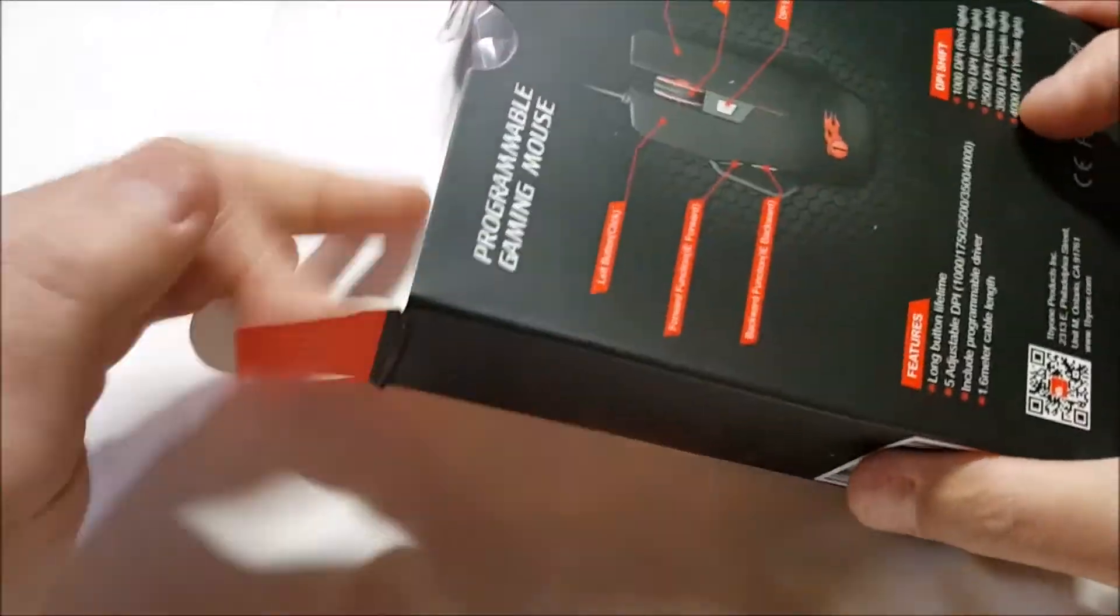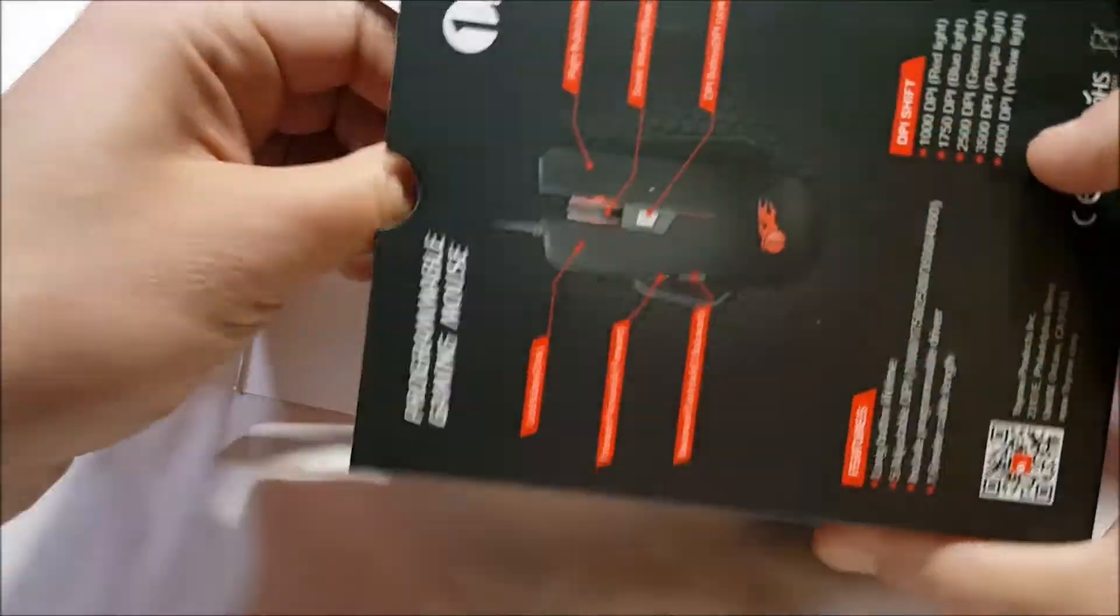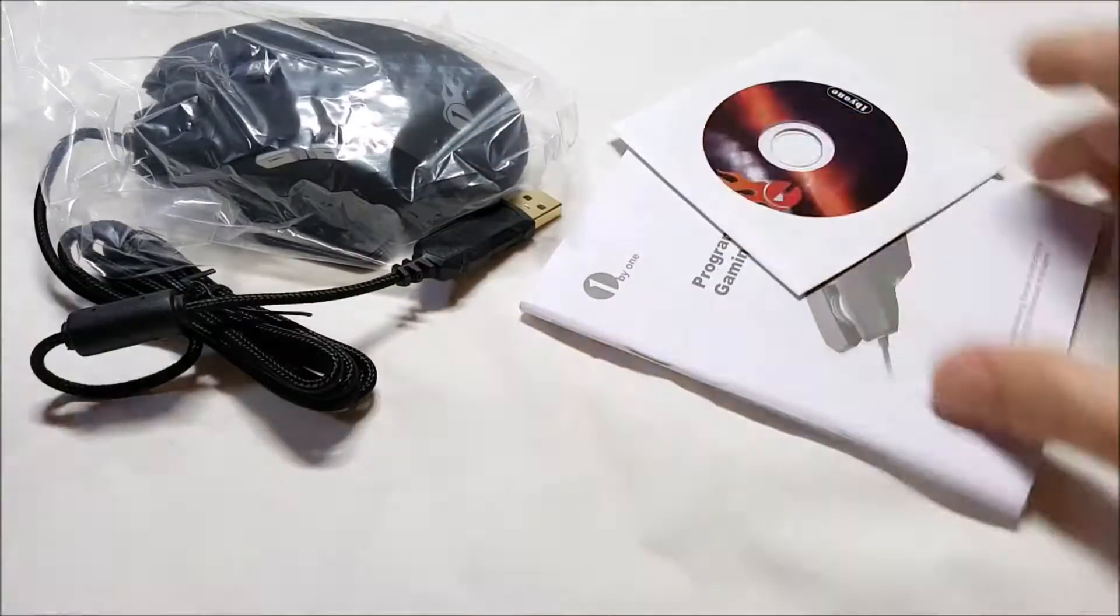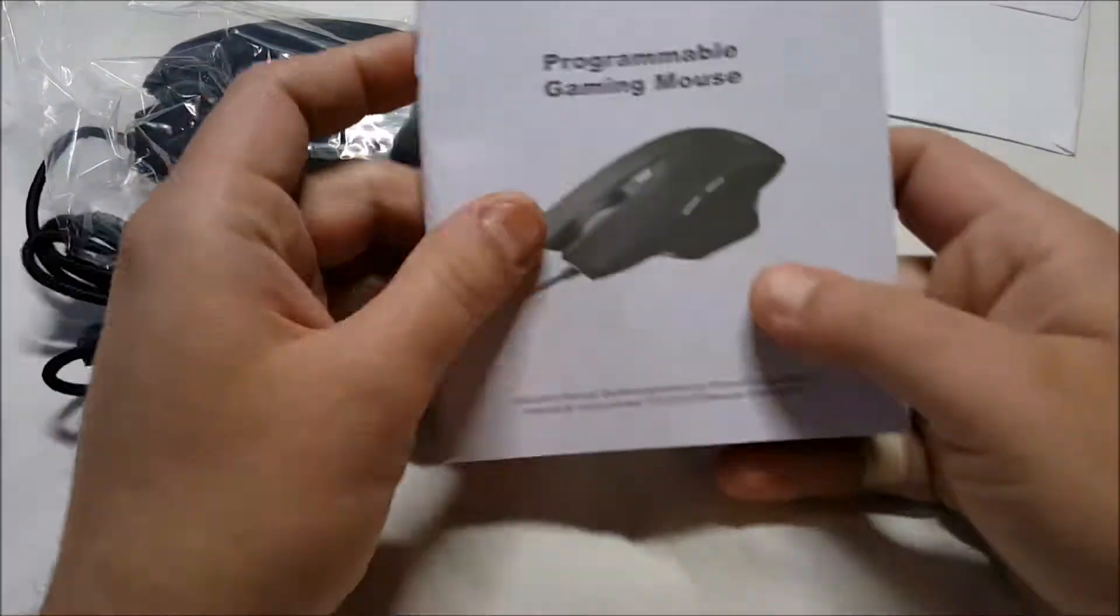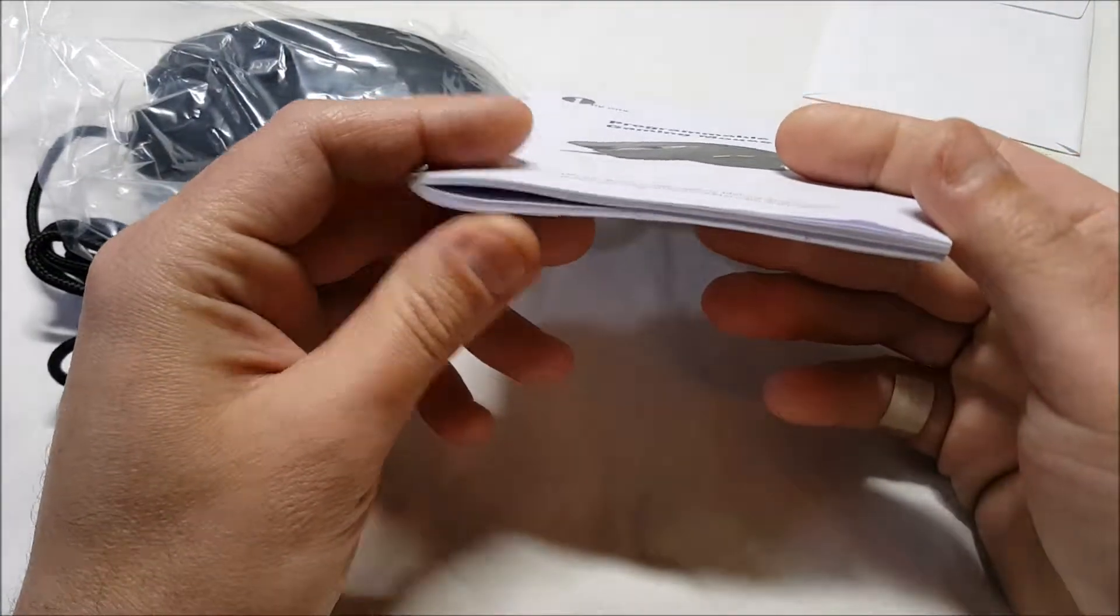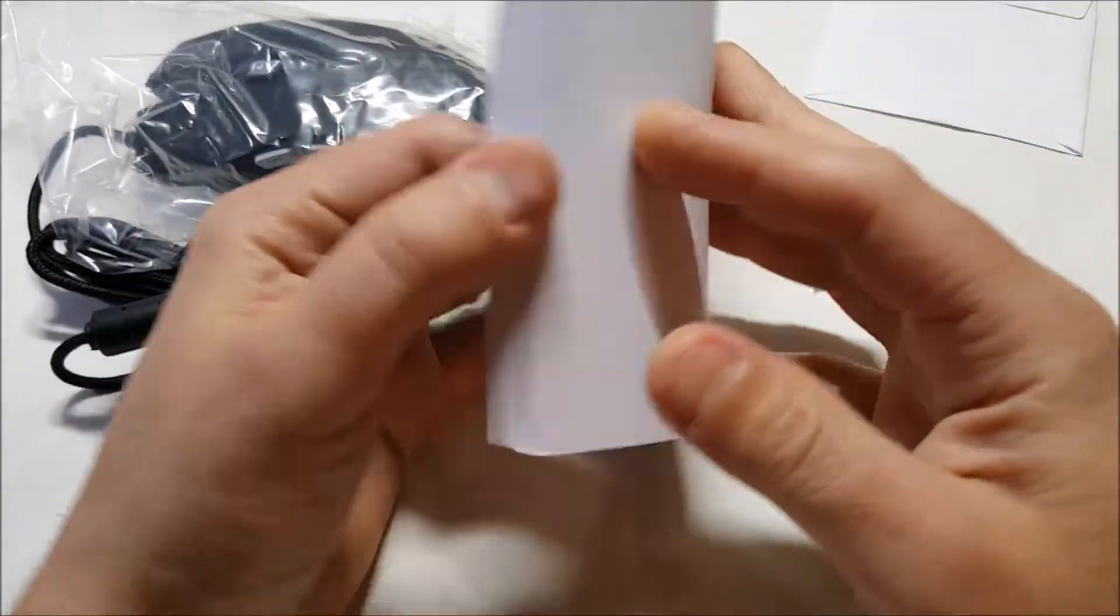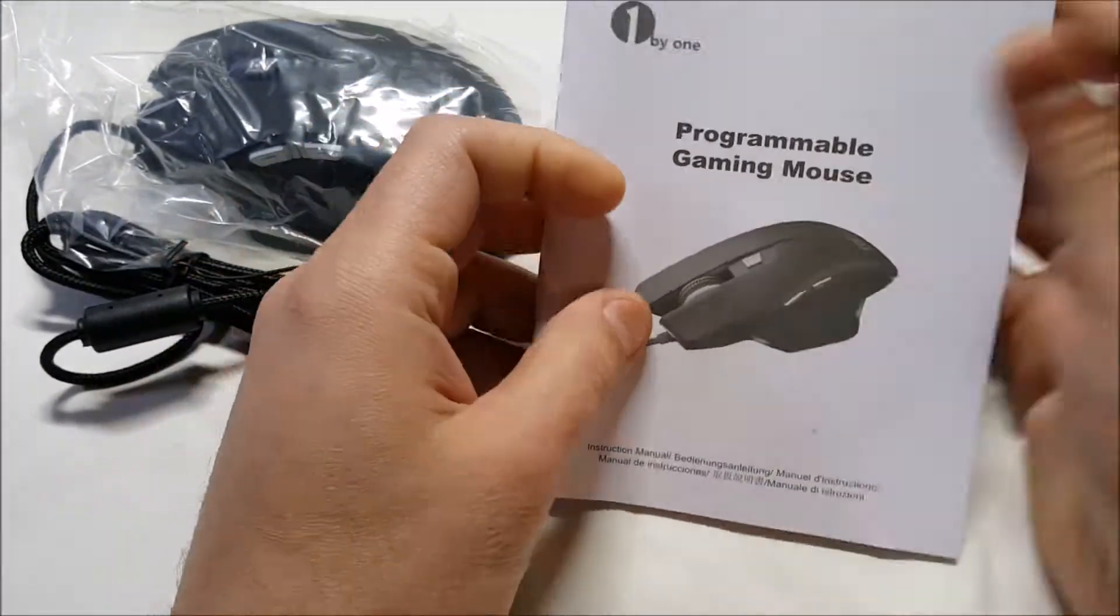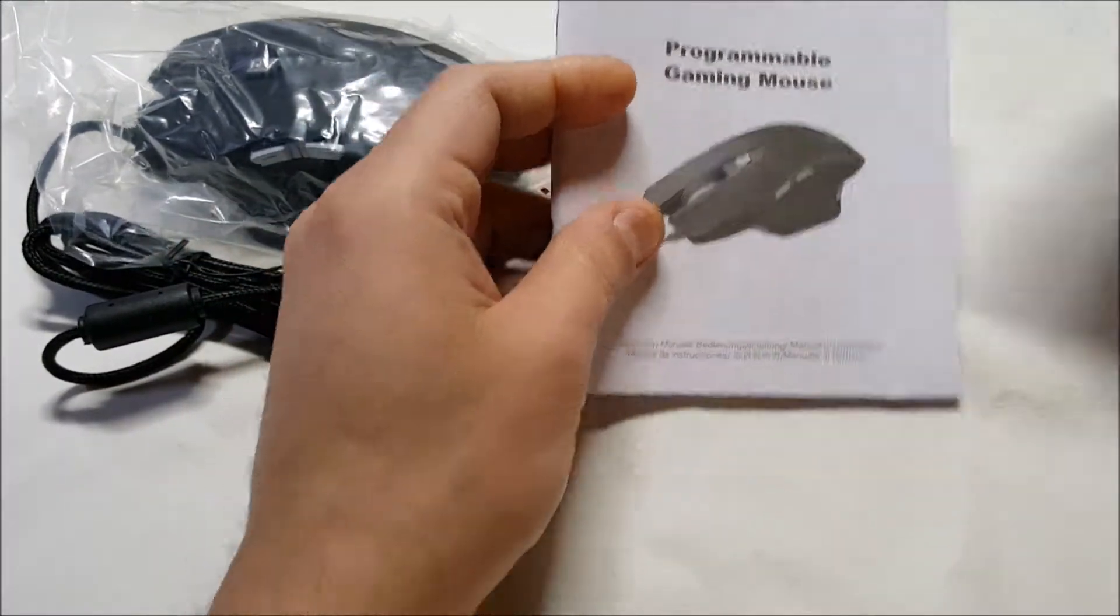What the heck, right? Wow, really thick, thick user guide here. I'm guessing it's numerous languages, yeah. It's all different languages there for you.